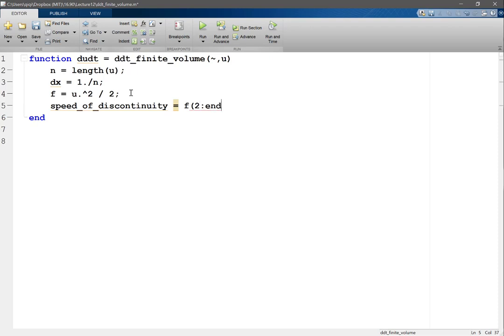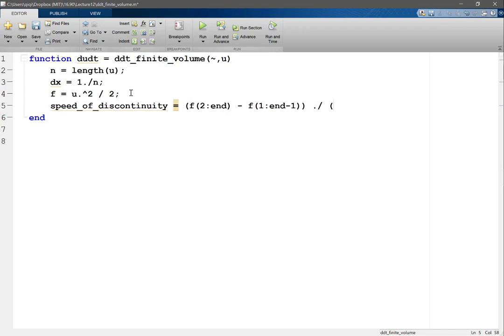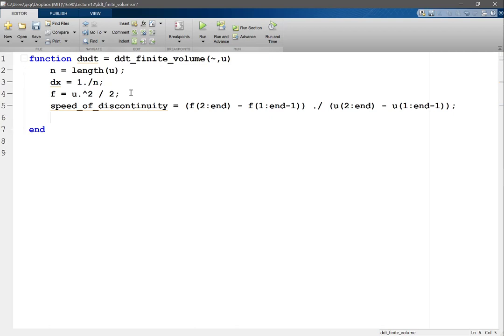Divided by u 2 to n minus u 1 to n minus 1. Alright, okay. So the speed of discontinuity determines if I should take the interface flux as my left flux or right flux.